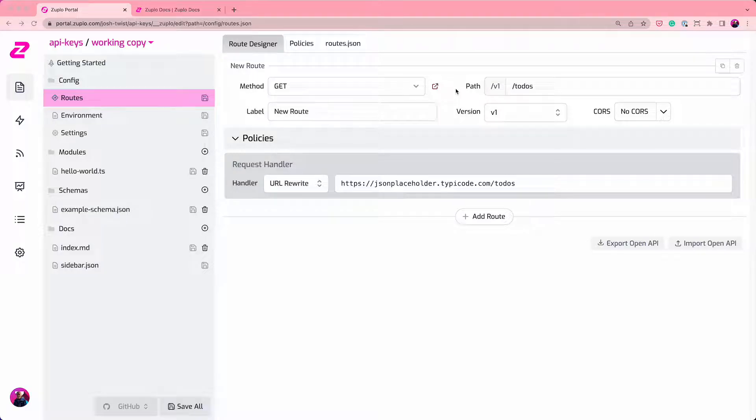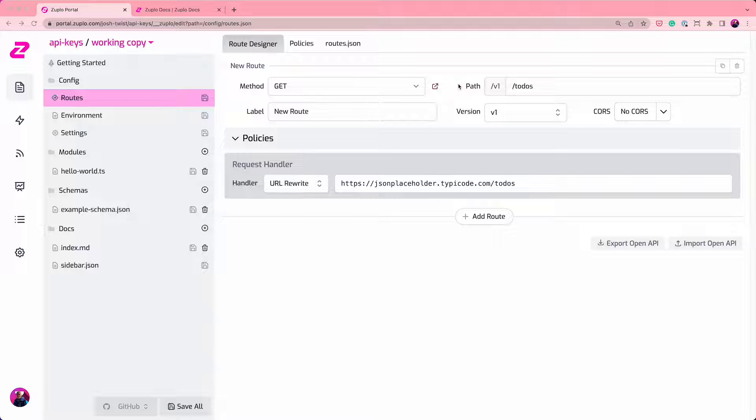In this video, I want to show you how easy it is to add API key authentication to your API using the Zooplo API gateway and management platform.